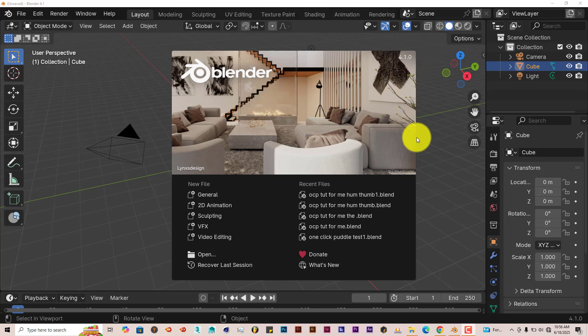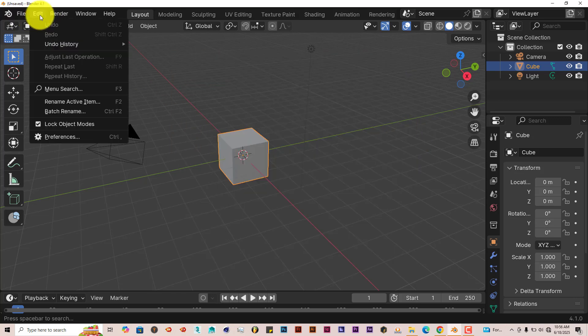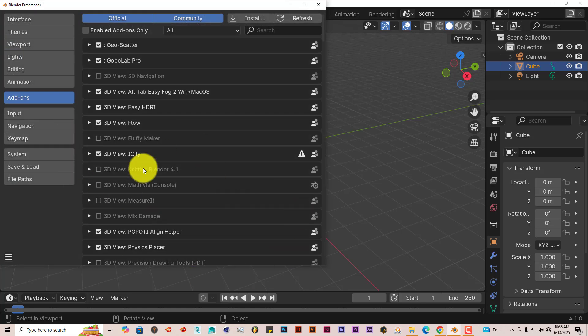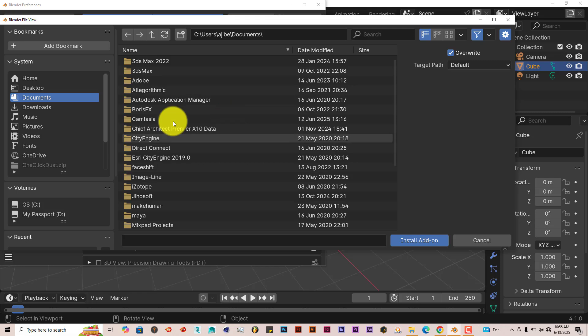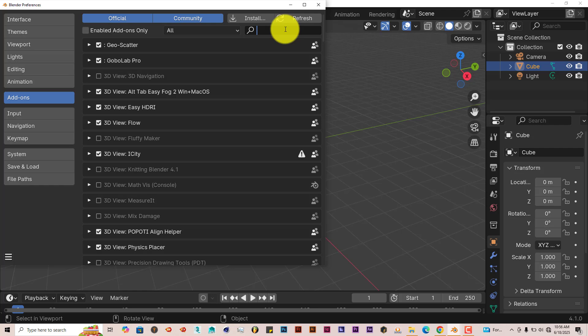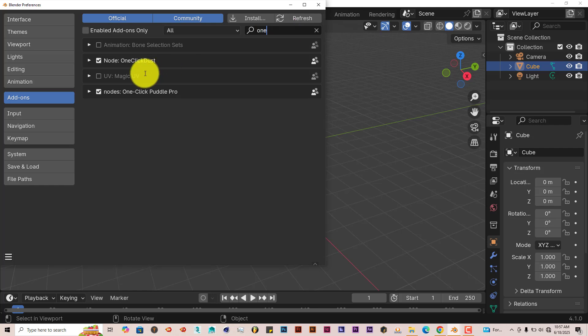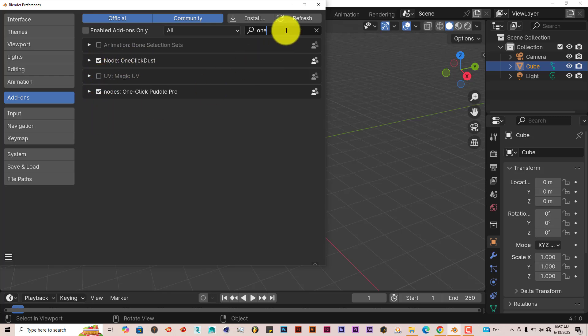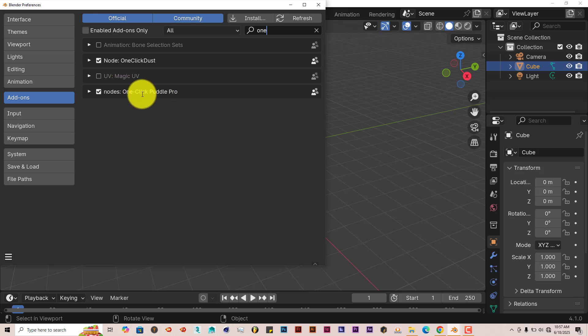The installation process is still the same. I'll leave a link below the video so you guys can download it and check it out. Once you've downloaded the zip file, just go to Edit in Blender, Preferences, click on Install first, then navigate to the folder, click on the zip folder, click on Install Add-on. Let me type in one-click dust. There it is, put a check in the box and it's activated and ready. Now I think it's the same developer that did the One-Click Puddle Pro, which is the add-on I showcased the other week, which is also a great add-on.